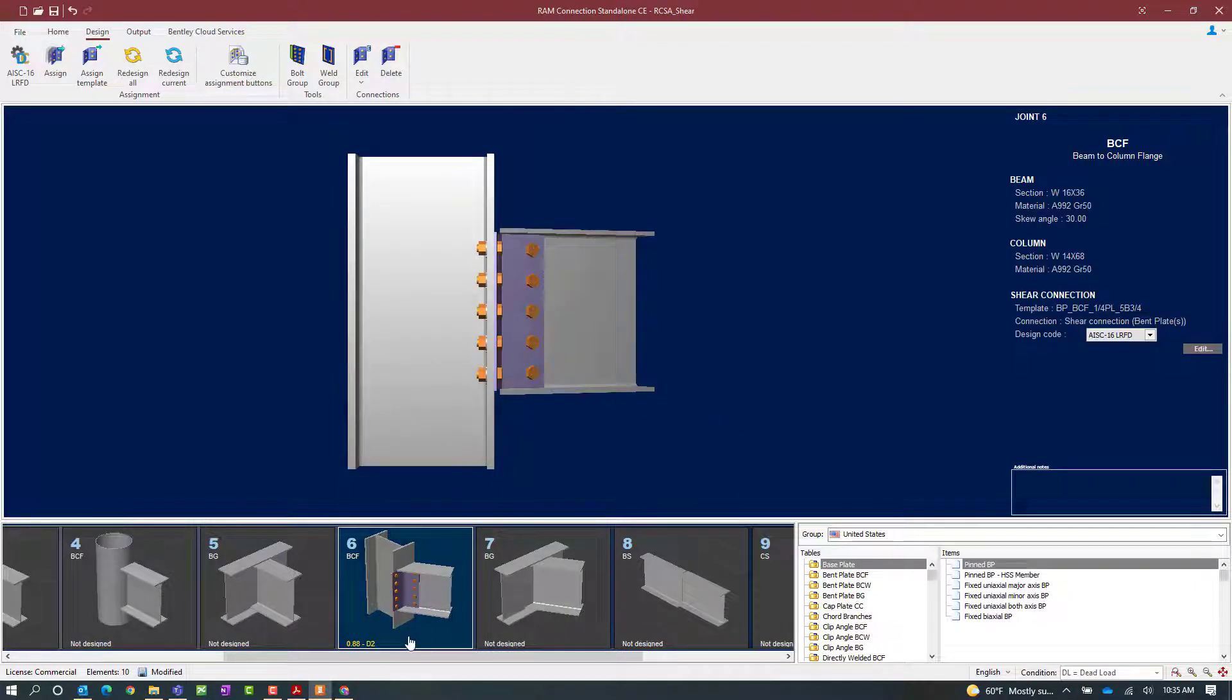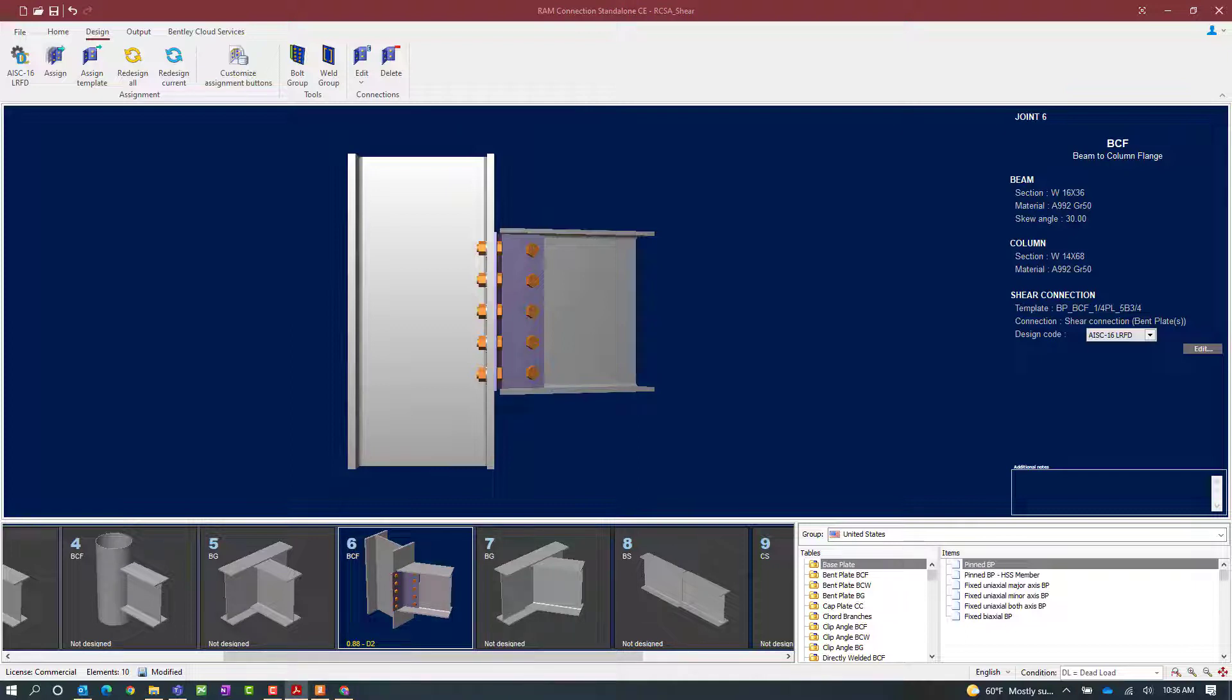In the joint selection area, we're able to see the status of the connection design. Here we can see that the controlling interaction ratio is 0.88. Although this interaction ratio is less than 1.0, it is indicated in yellow, meaning that a warning was encountered during the connection process.